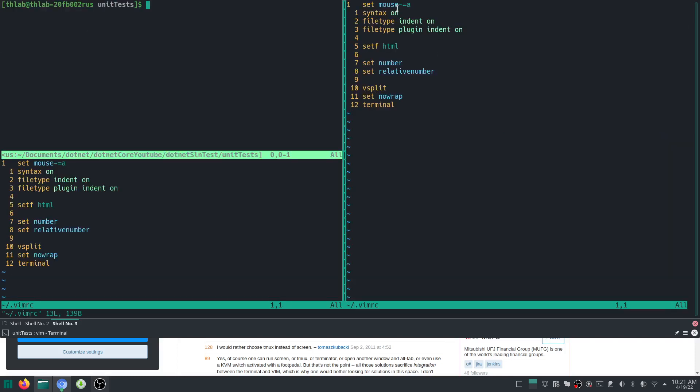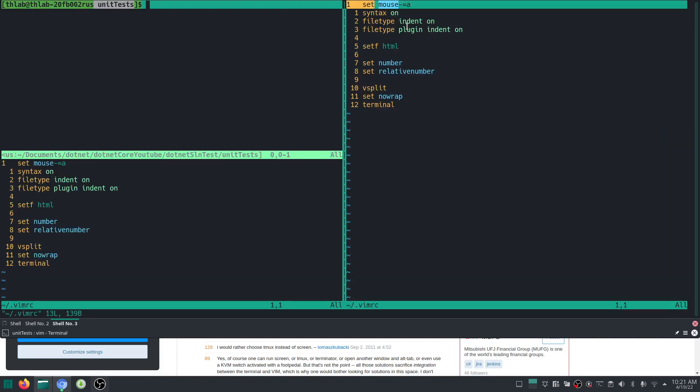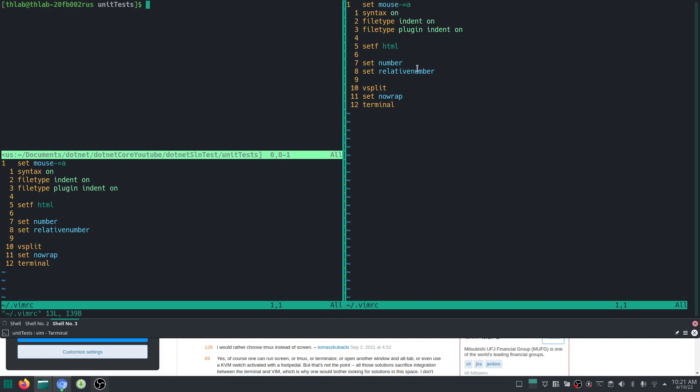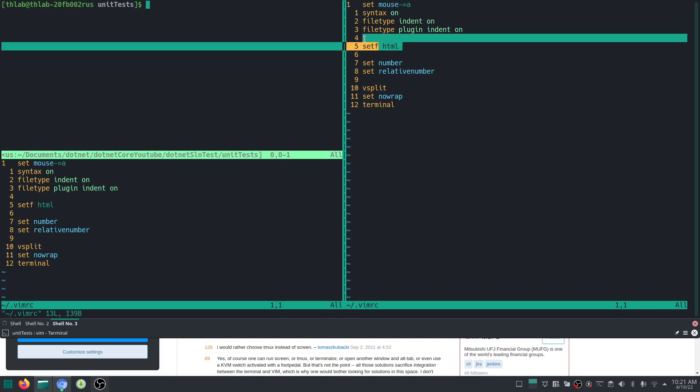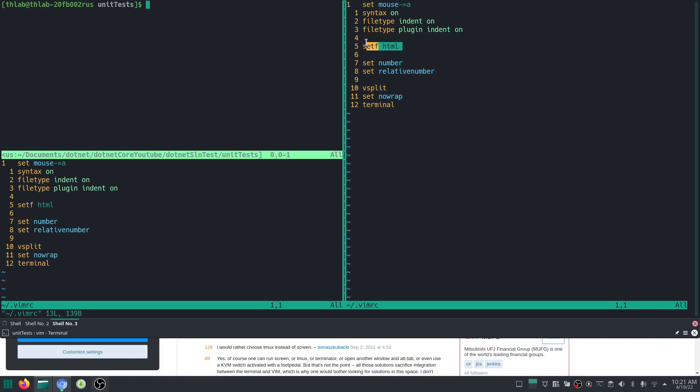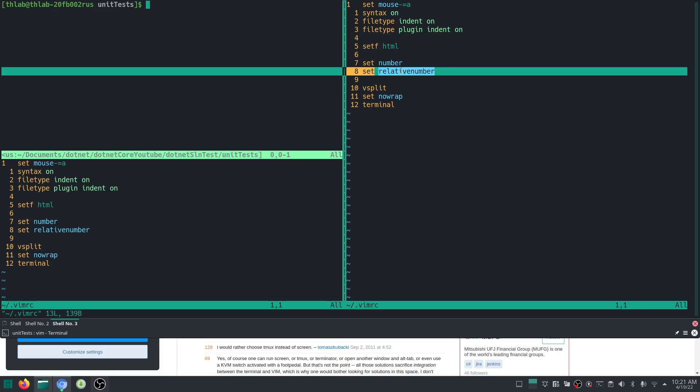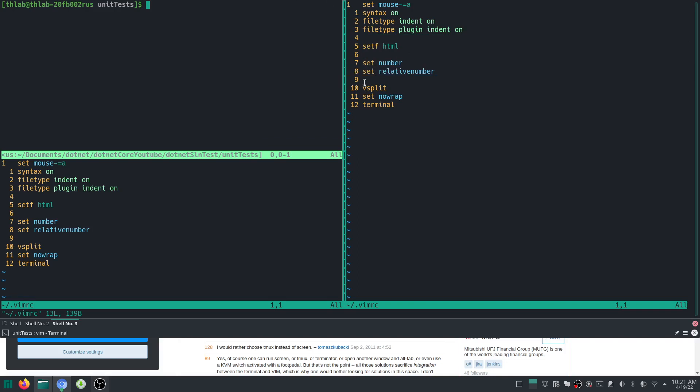This is how I like to set up my vimrc. Set mouse equals a, syntax on, file type indent on, file type plugin indent on. I like to use, deal with cshtml files.